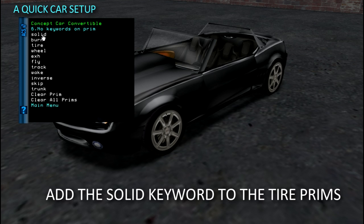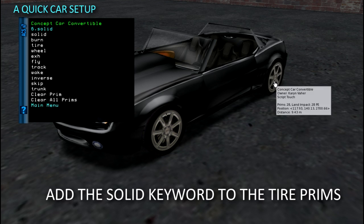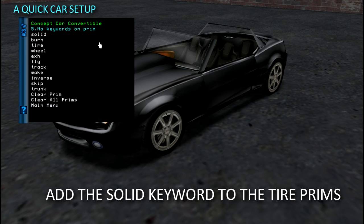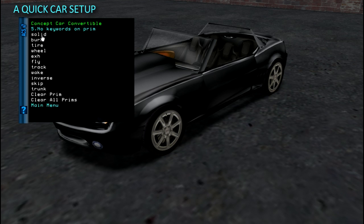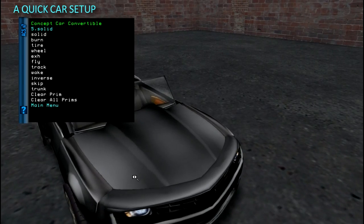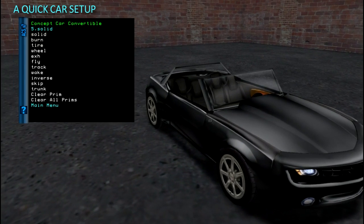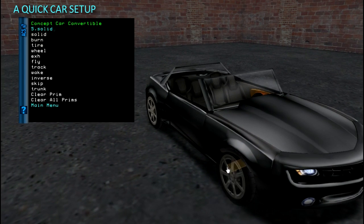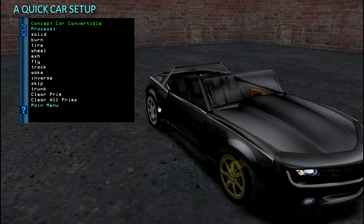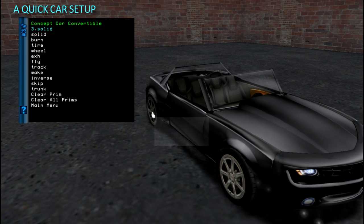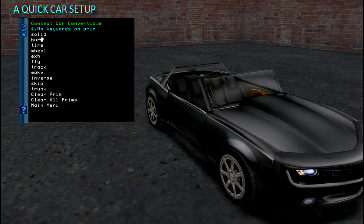The Keywords tool shows you what keywords are on a prim when you touch the prim and lets you add and remove them. The solid keyword tells ACS to set the prim's shape to convex hull, giving it a solid surface so it sits on the ground.